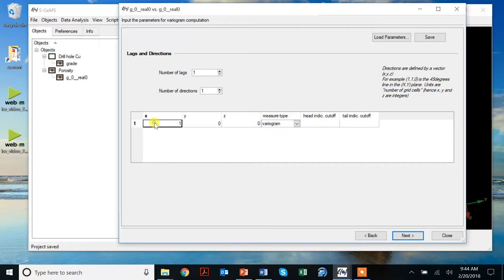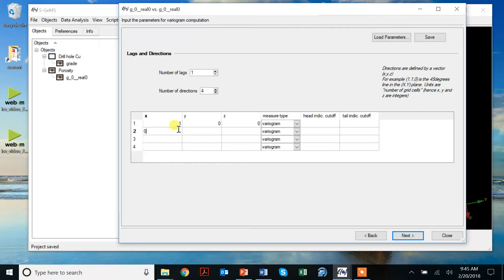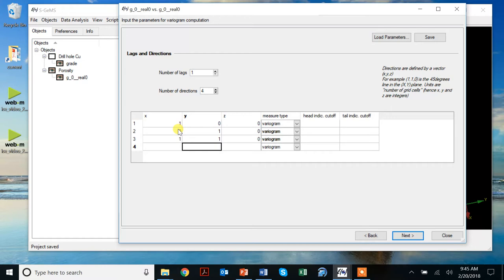If I want to add more directions, I have a 3D dataset. So let's say at least four horizontal directions. I can also take the y-axis direction, I can also take, let's say, 45 degree direction, and minus 45, one here direction.